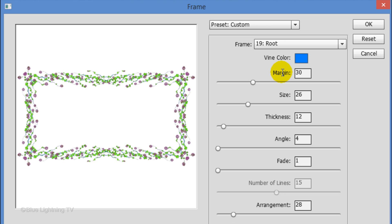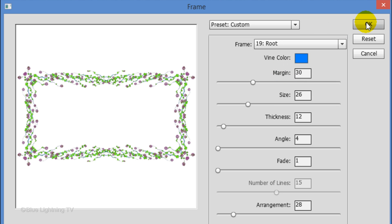For this example, I'll set the Angle at 4, the Thickness 12, the Size 26 and the Margin 30. Then I'll click OK.